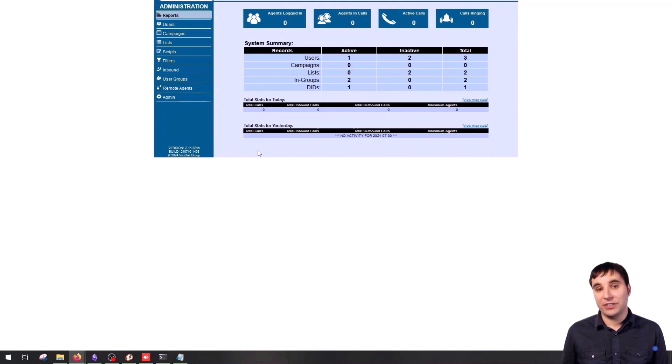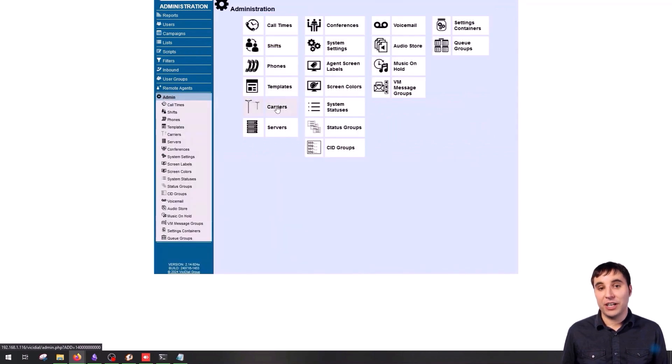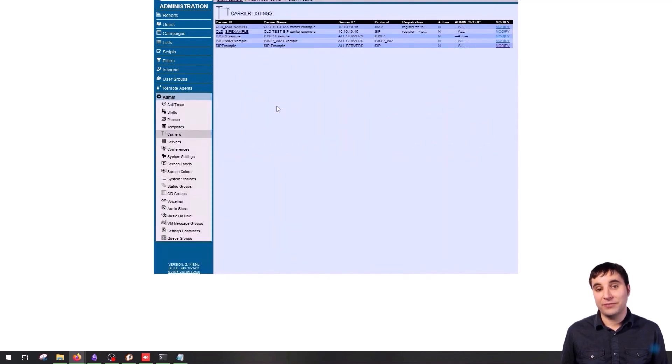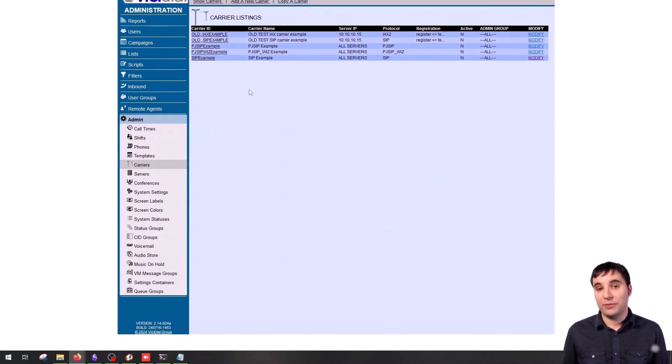To configure a carrier, select Admin, then Carriers. You'll see that these five carriers are already configured by default in Vicidial. These are just examples. I've also created a carrier based on our configuration here.